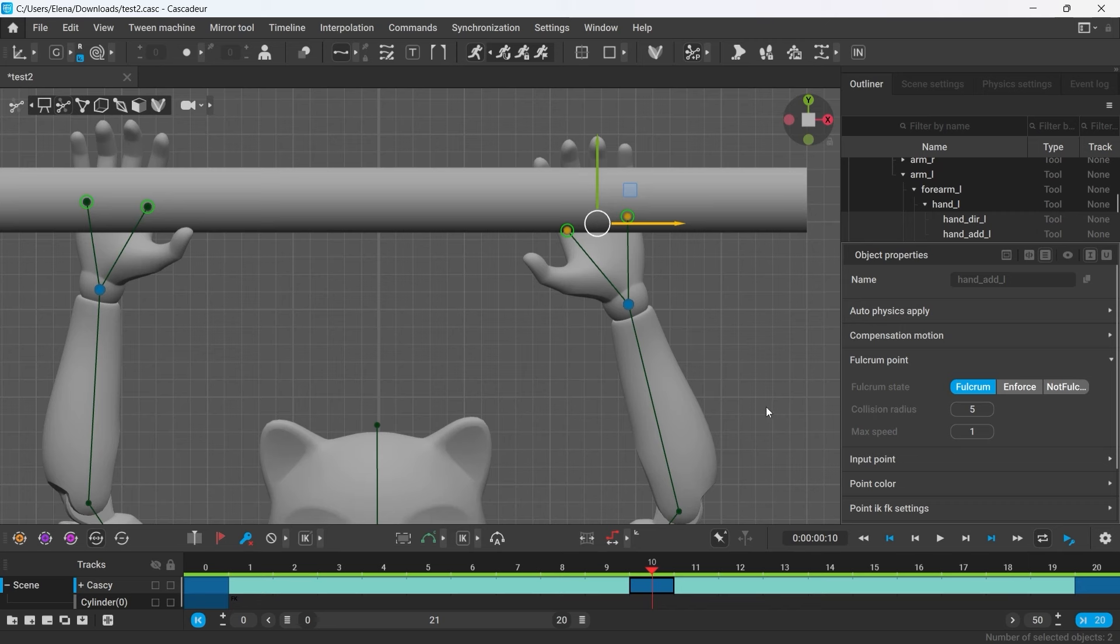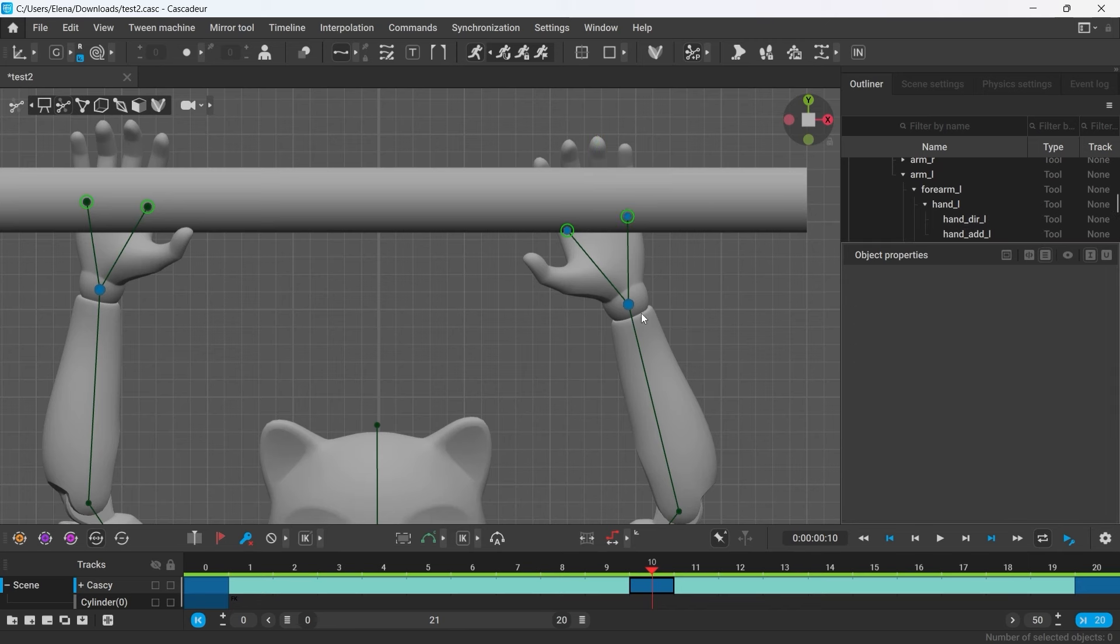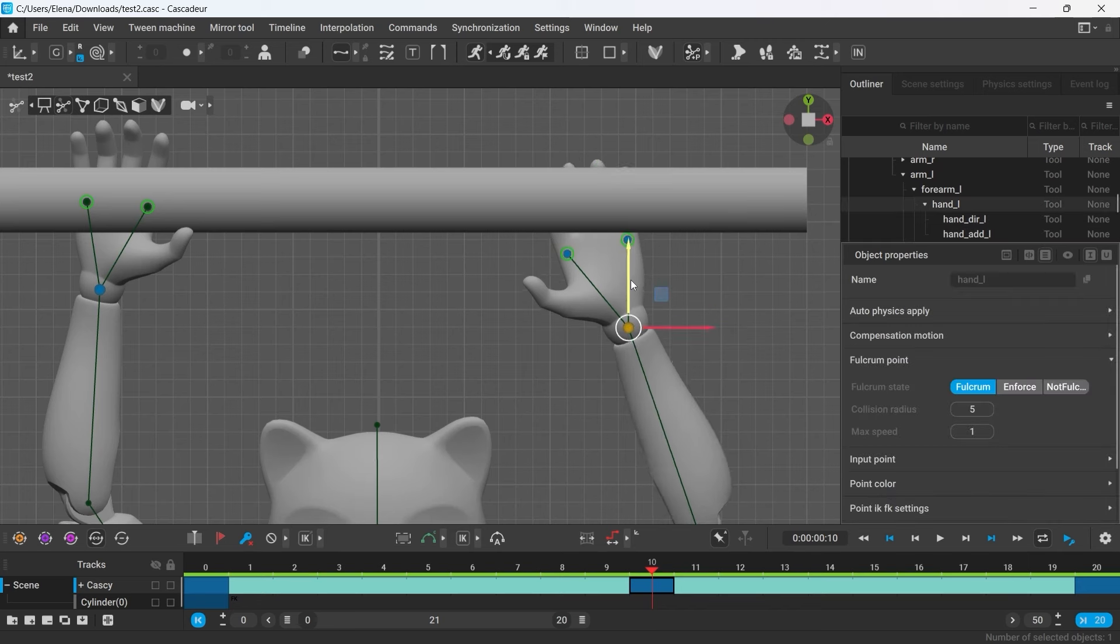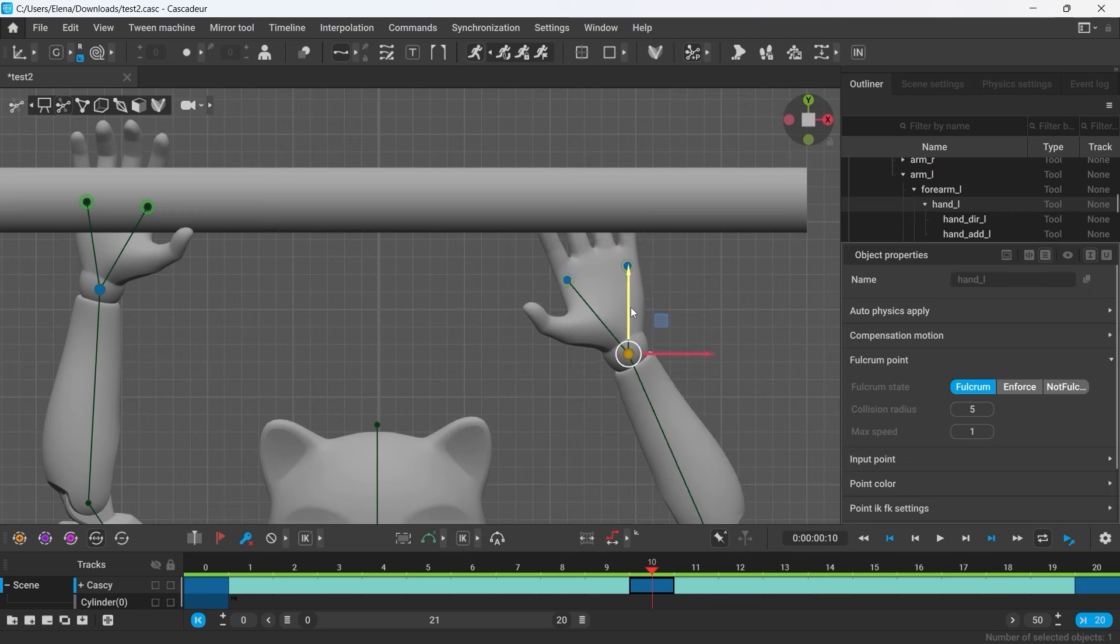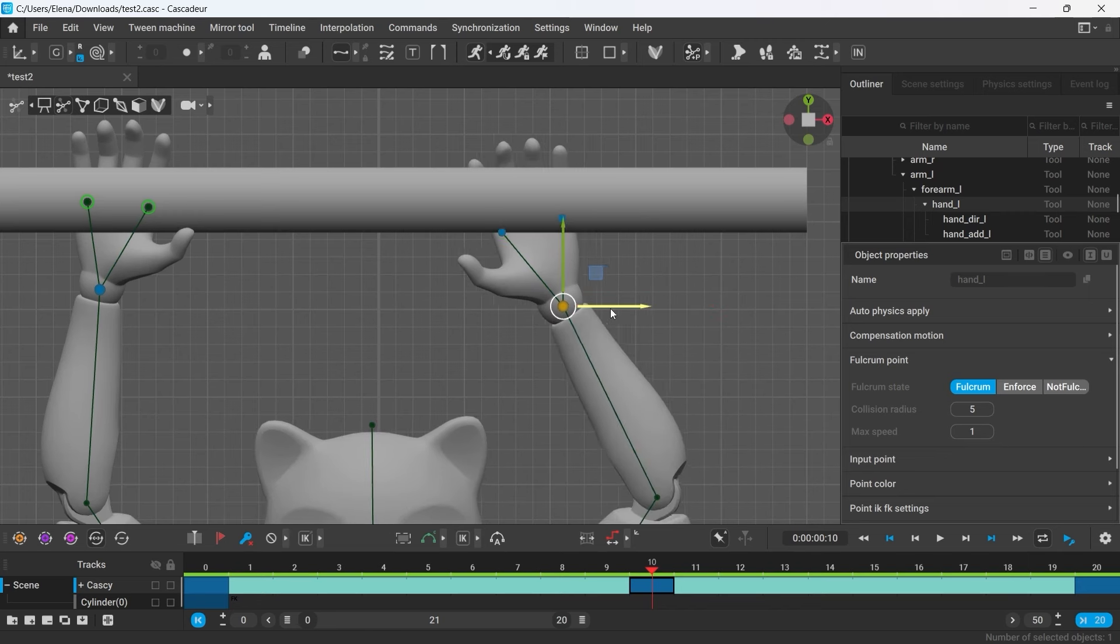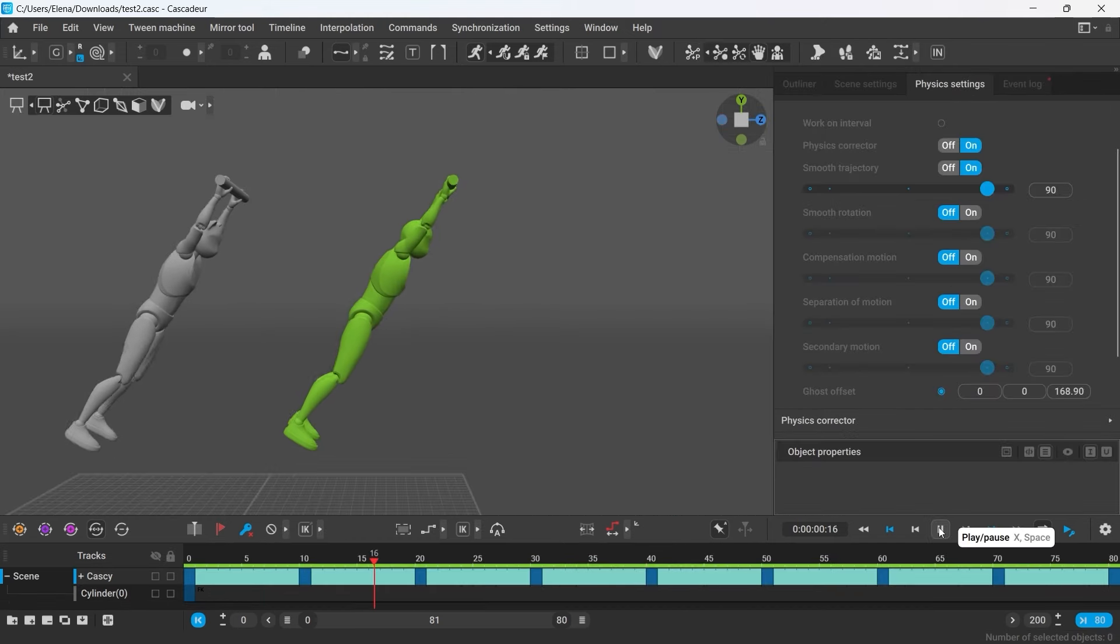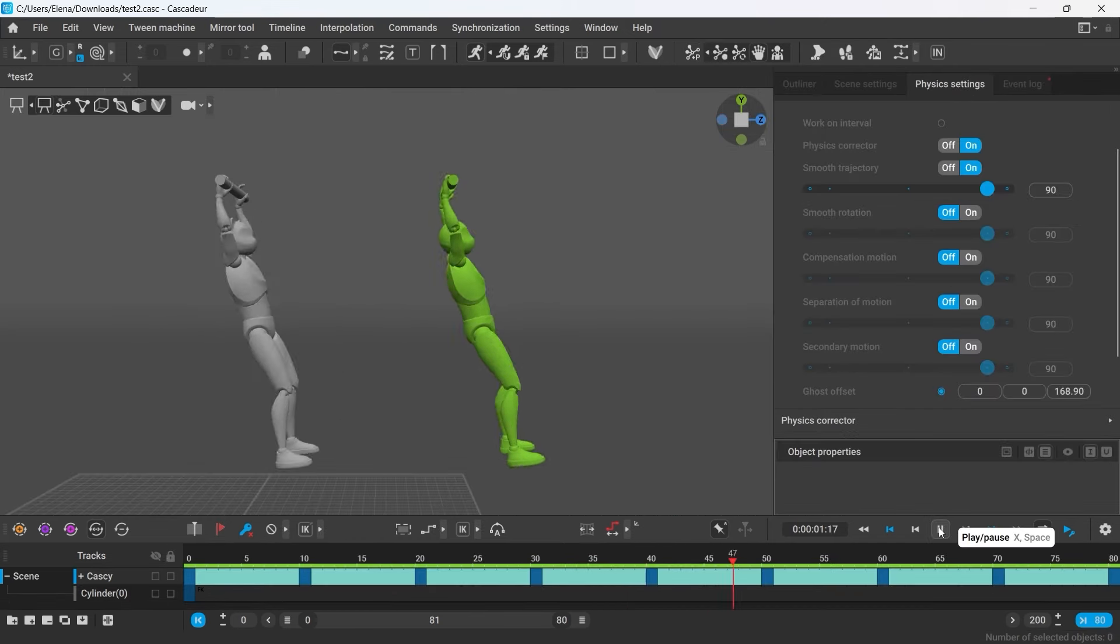Collision radius represents the radius around the point within which it will interact with collision objects. And max speed is the distance the point can travel within a frame and still be considered as fulcrum.